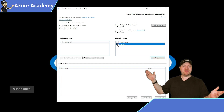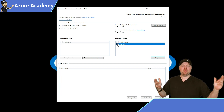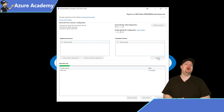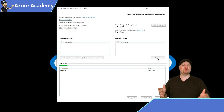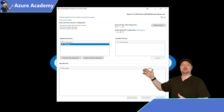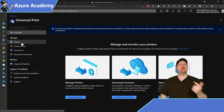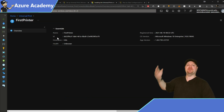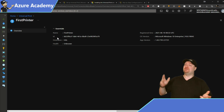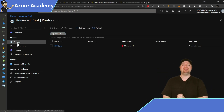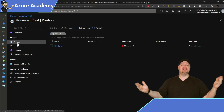A few seconds later, the application will have discovered your local printers. Select the local printers that you want to onboard and click the register button. In about a minute, those printers will be online. Jump back to the Azure portal and go to Universal Print. On the left, check out your connectors — you can see all the connector details. Go over to printers and there you can see our printer is onboarded successfully.